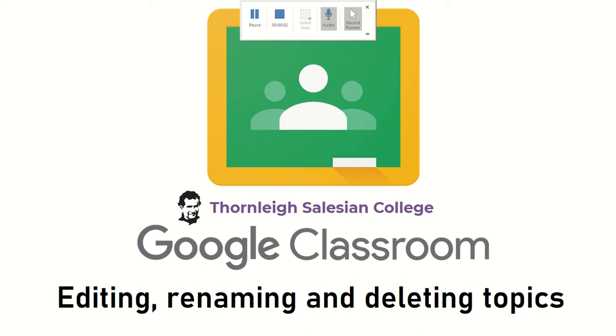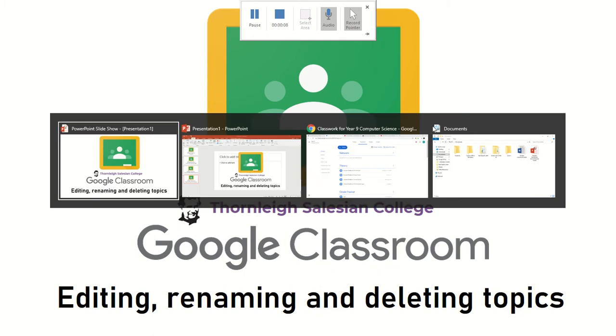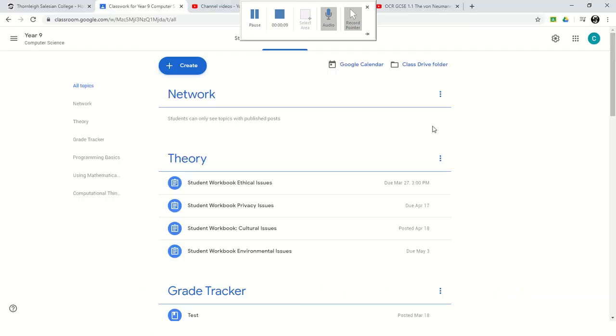So this is a quick video to show you how to edit a topic, rename them, or delete them totally. So I'm going to just nip to Google Classroom.